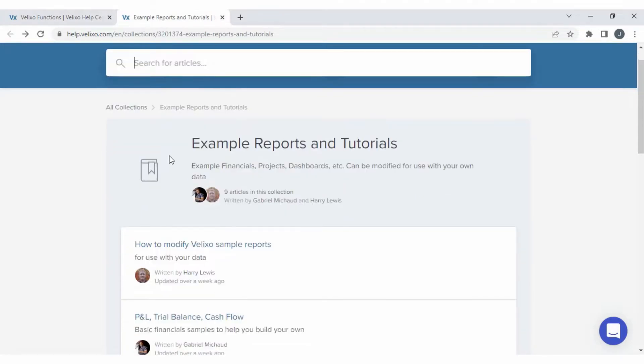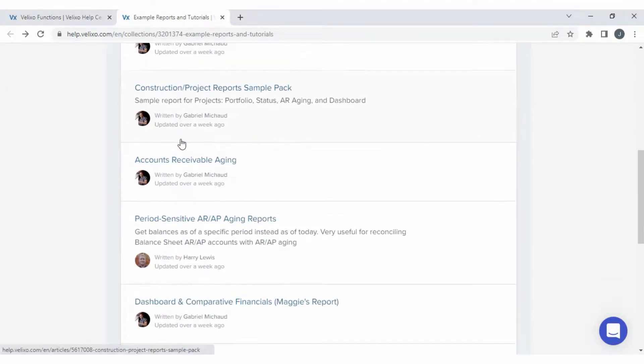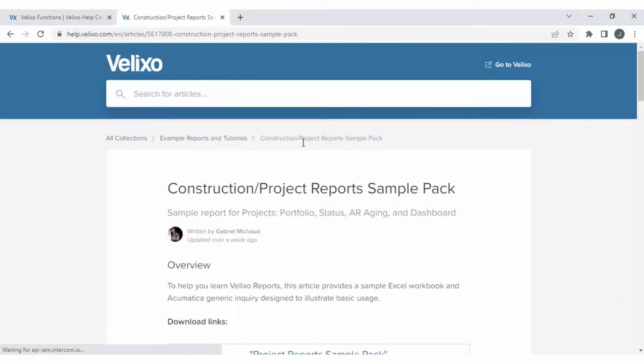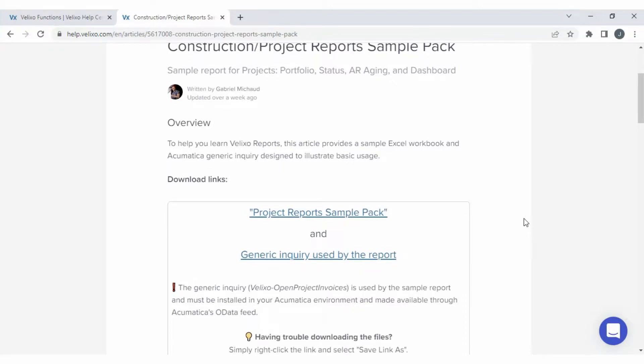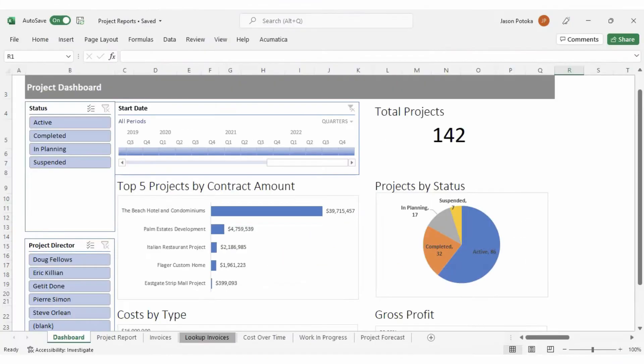To help get you started, we created a sample report for construction and projects that can be downloaded from our website and modified to be used with your data. Let's take a look at the sample workbook so we can provide a general overview of how Excel and Velixo can help you manage your projects.